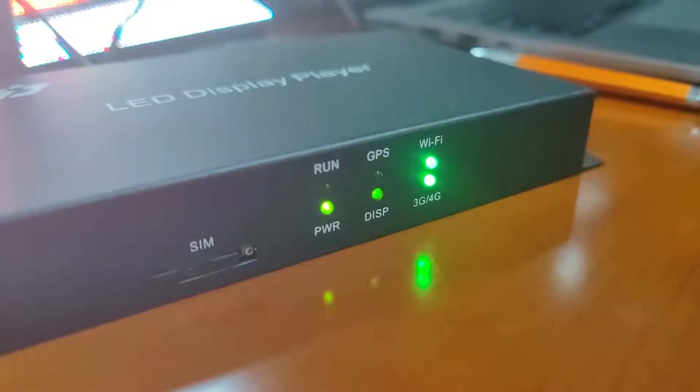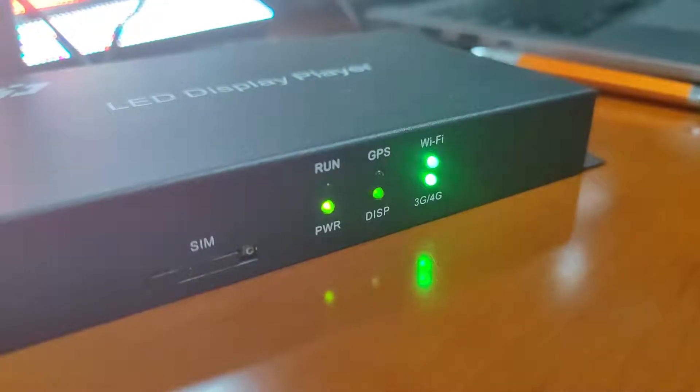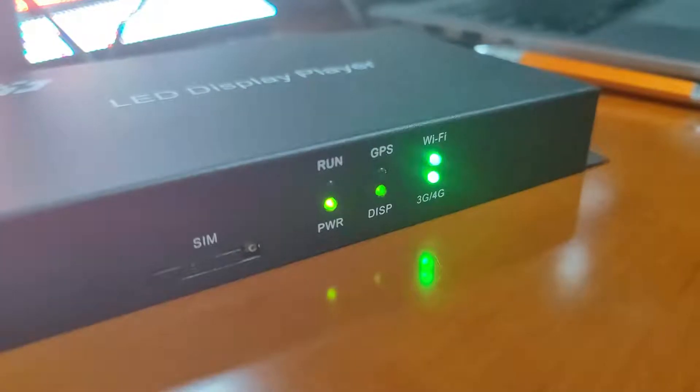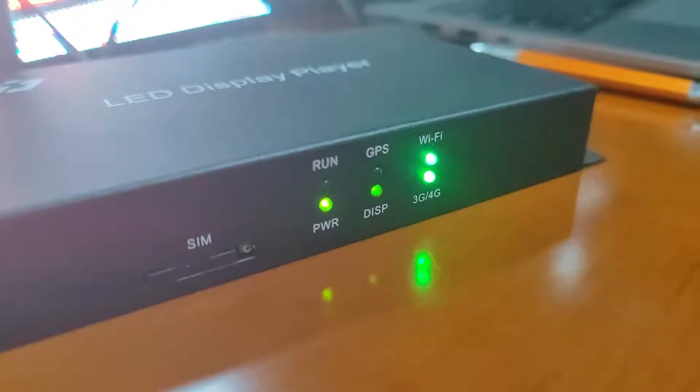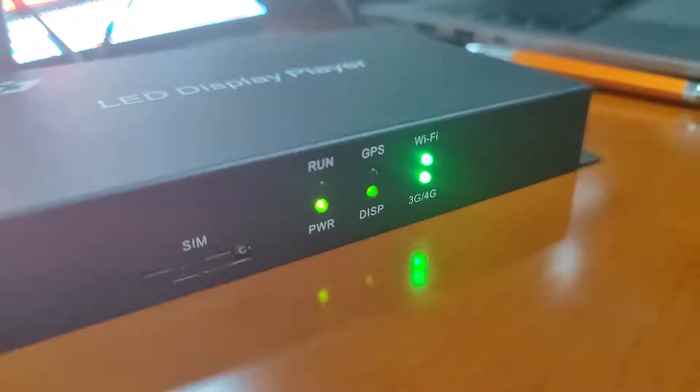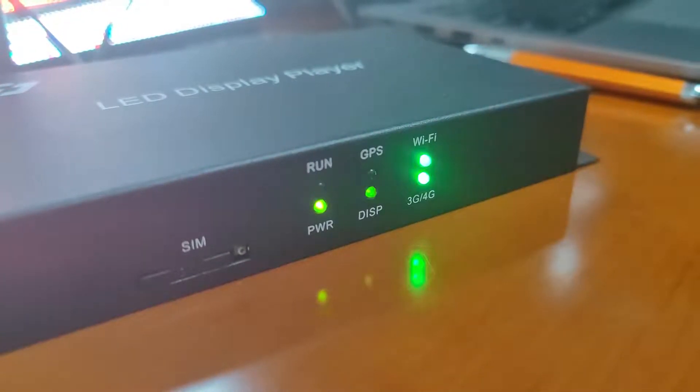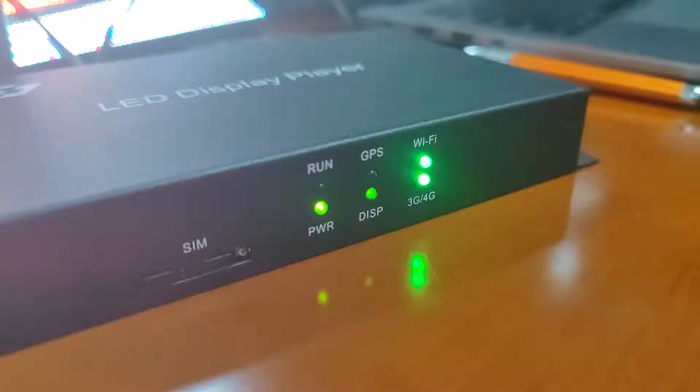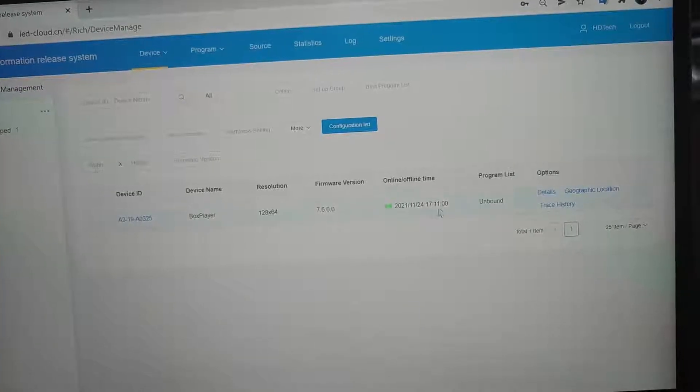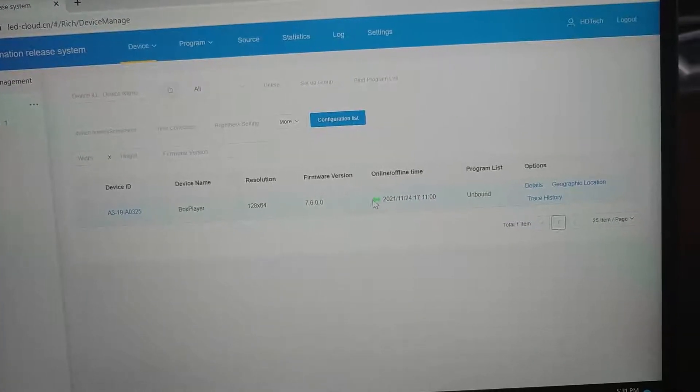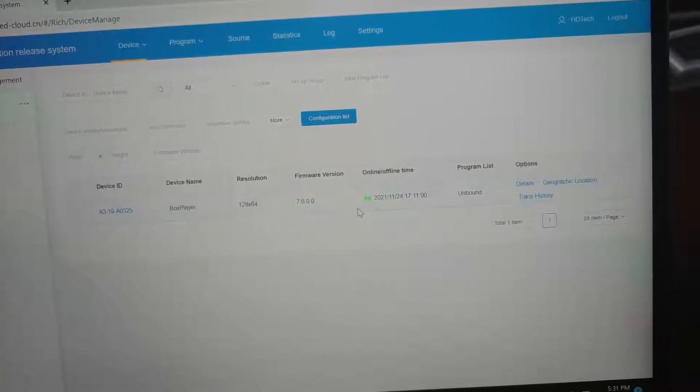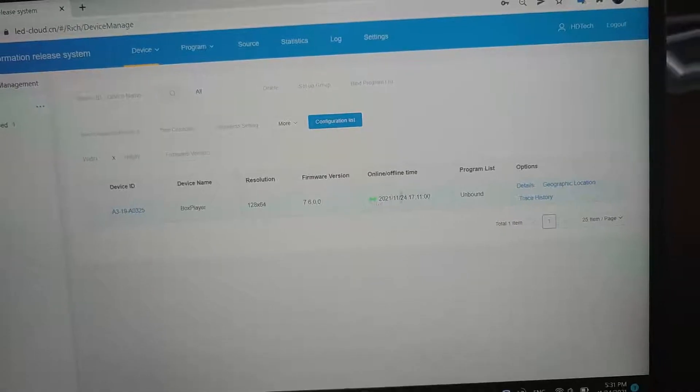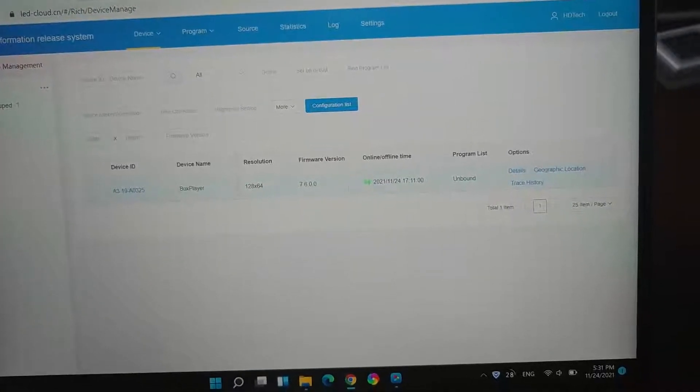We can see the 4G lights. If this light turns to ground, the device will be online. We can see the device in our cloud server, it will be online.